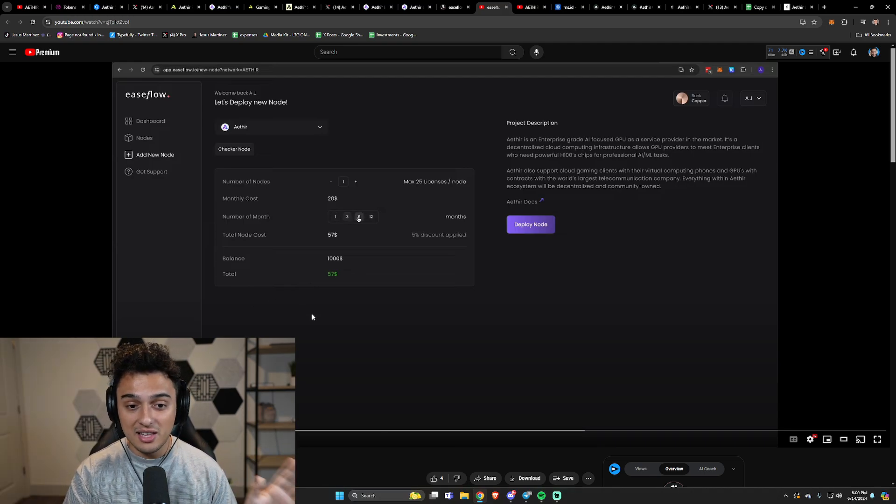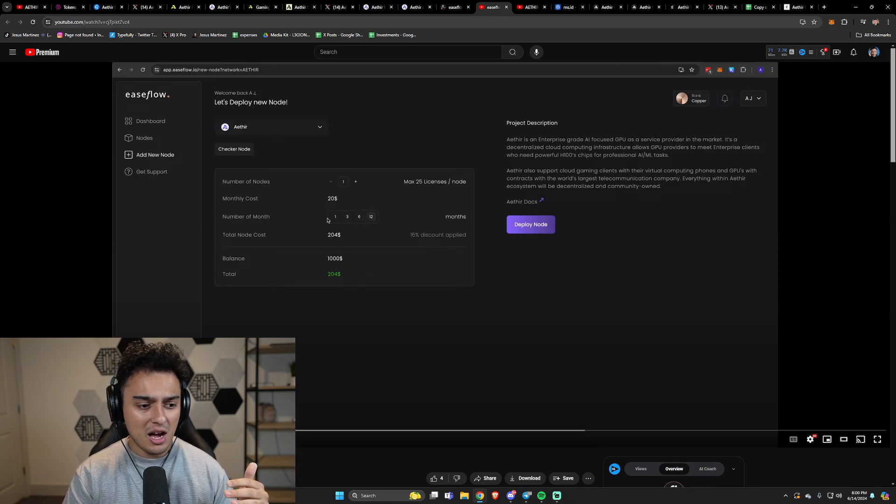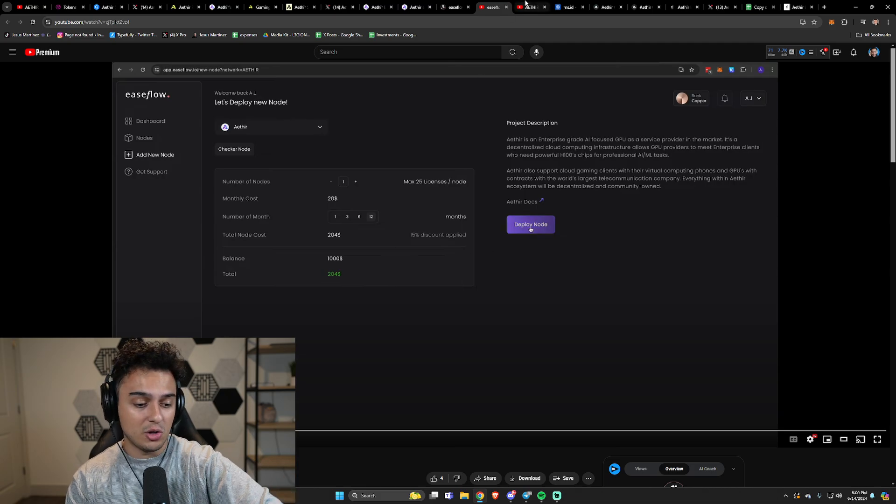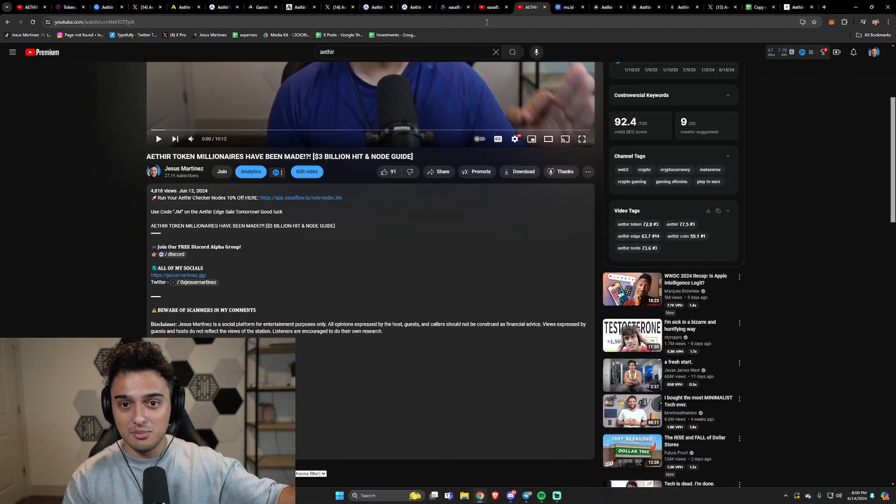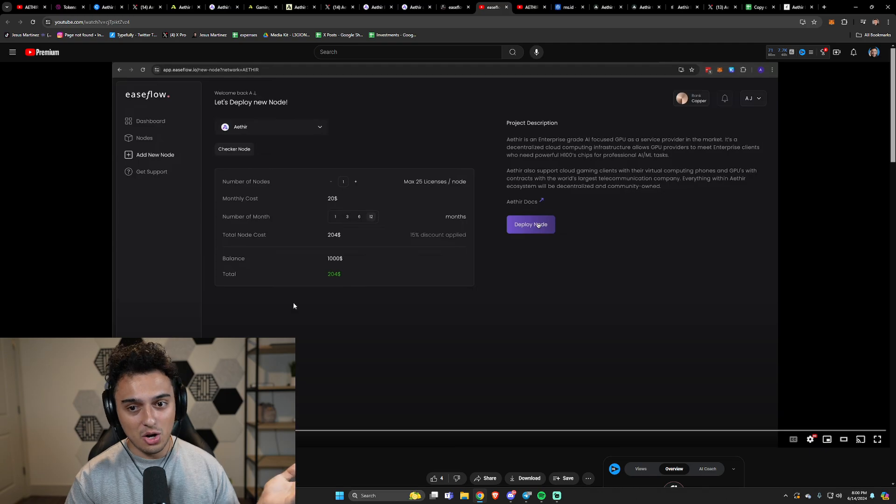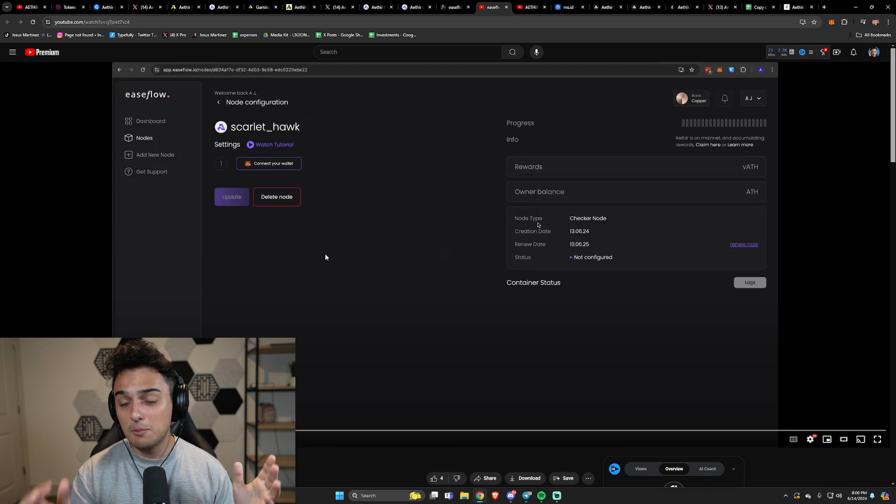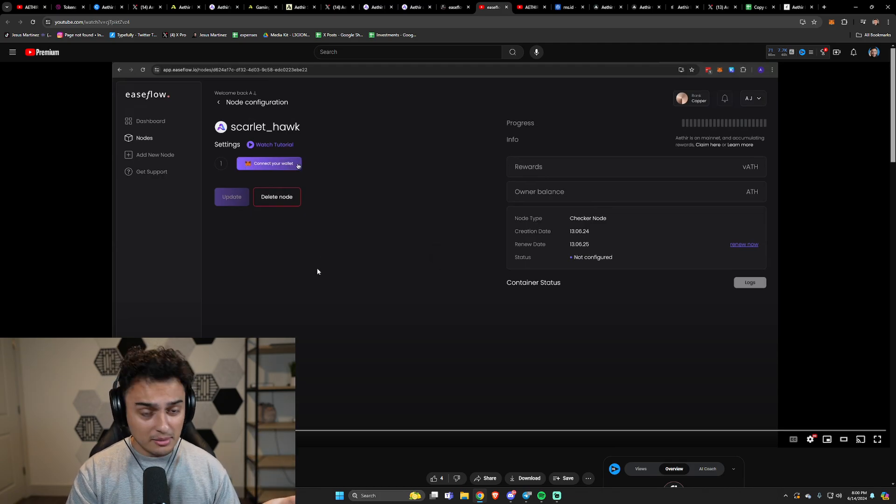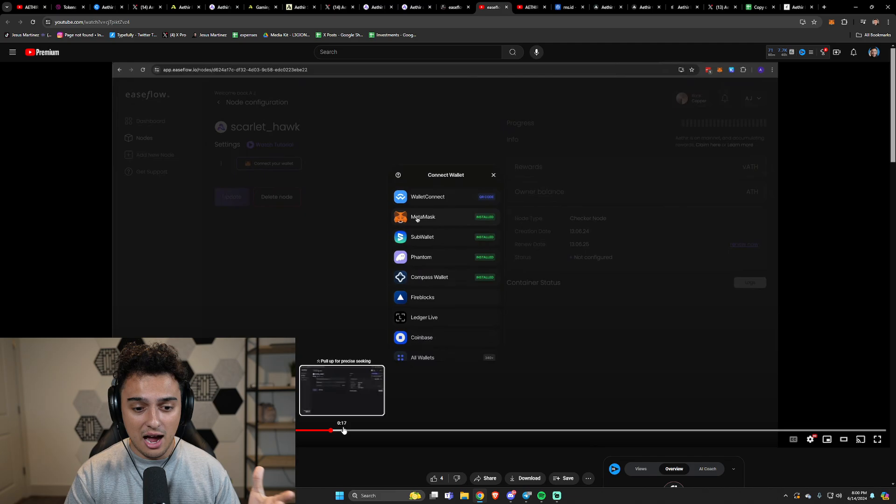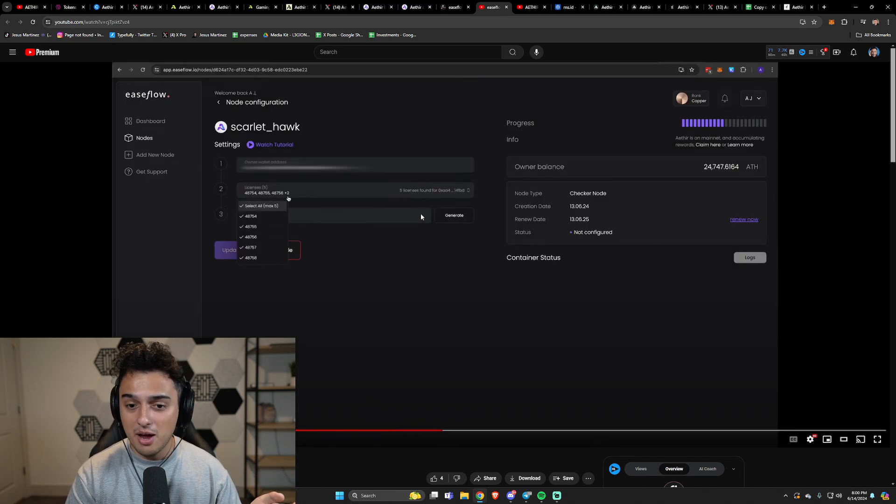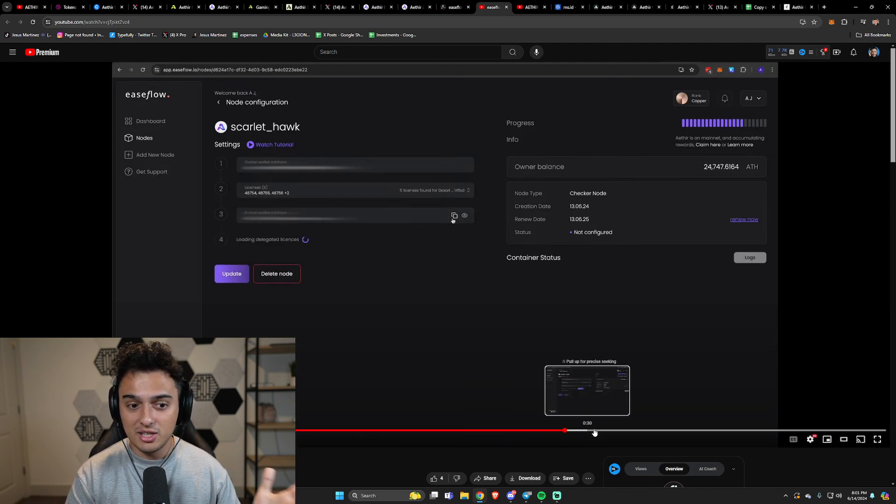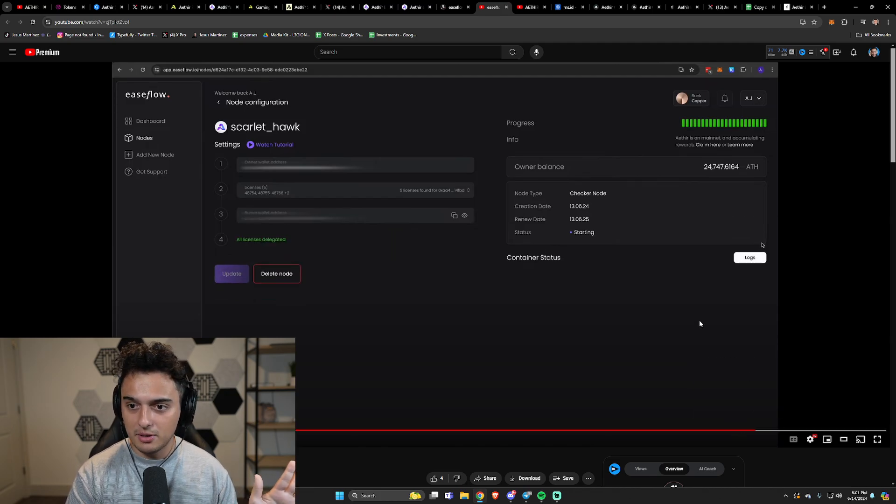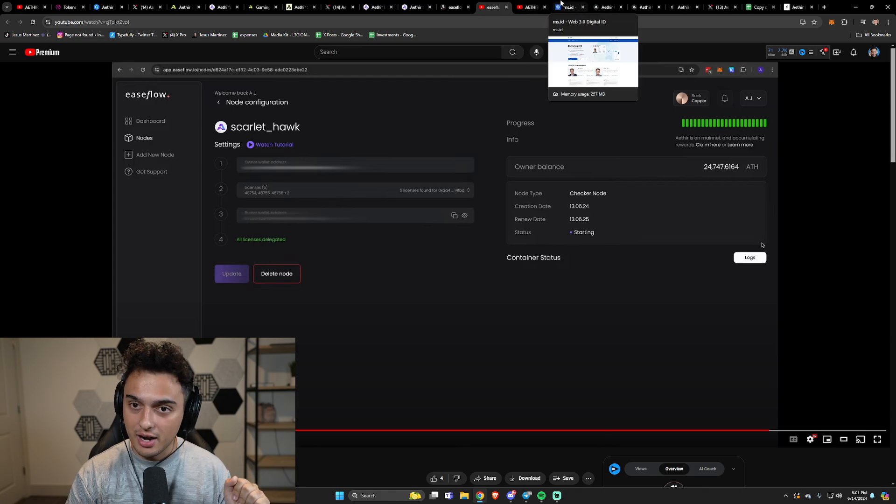Super easy stuff. You put the length of time. I think they also have a raffle going on if you do 12 months. There's a 15% discount if you go to the link in the description. I asked the team, they gave me a code. It's code GM. You pay, deploy node. You can do it with a credit card or crypto. Connect your wallet. If you connect your wallet, you have all of your licenses already out there. You're going to have the private key that you just generate there and it's a burner. You delegate the licenses and that's it. Very simple stuff, nothing complicated.